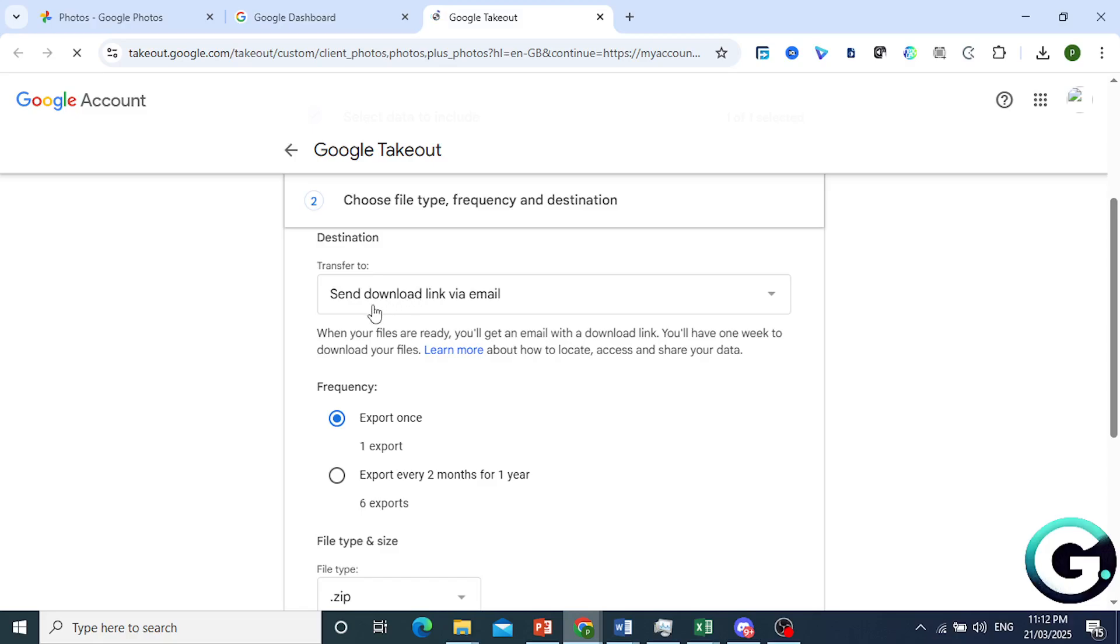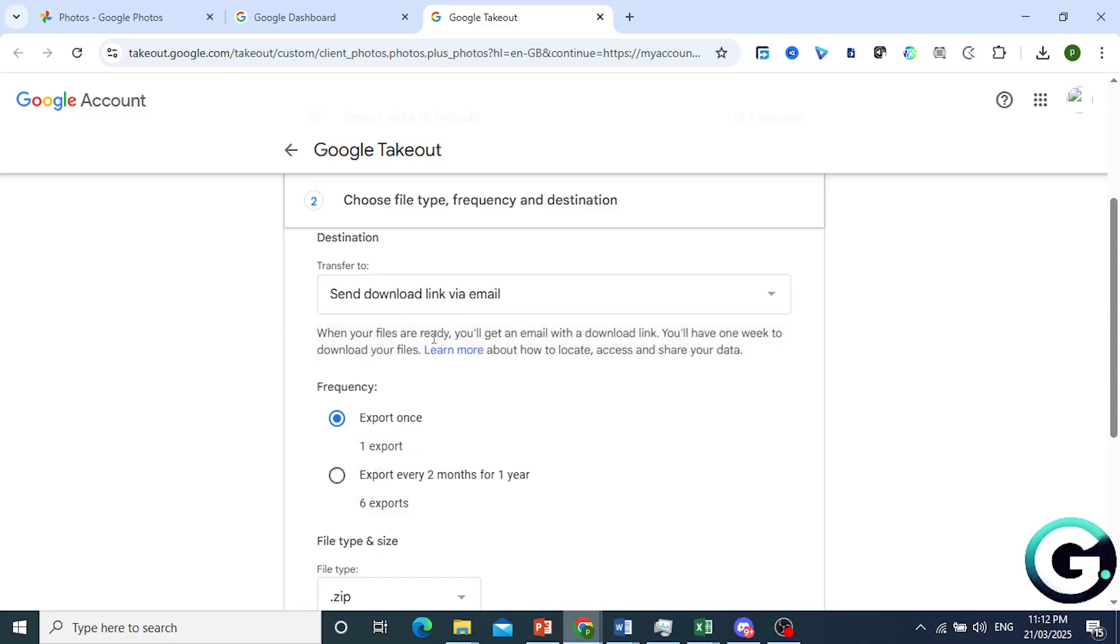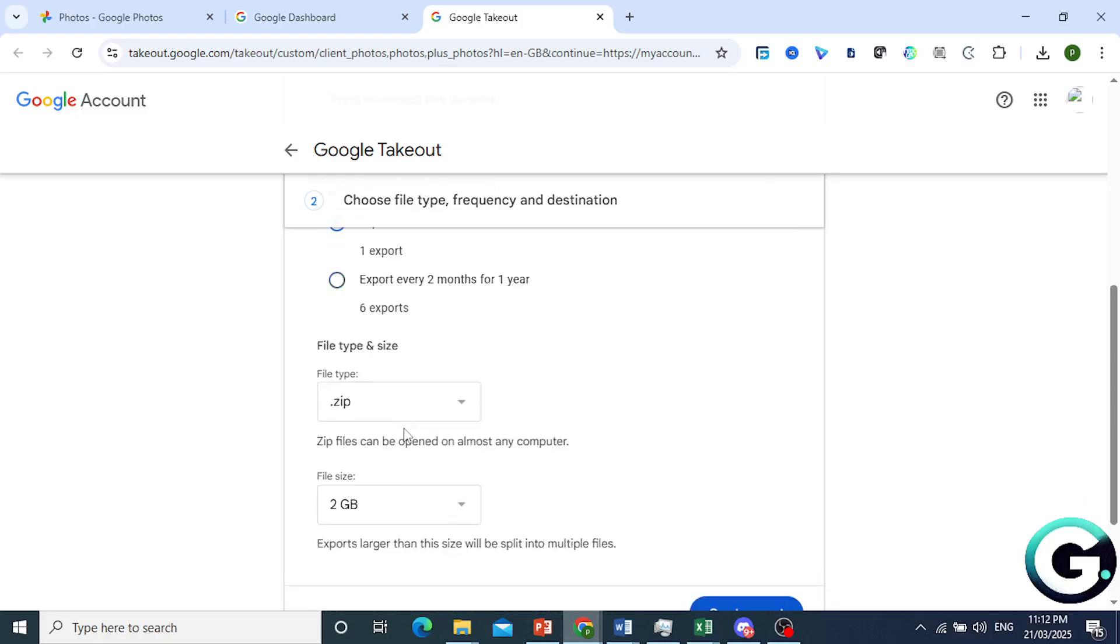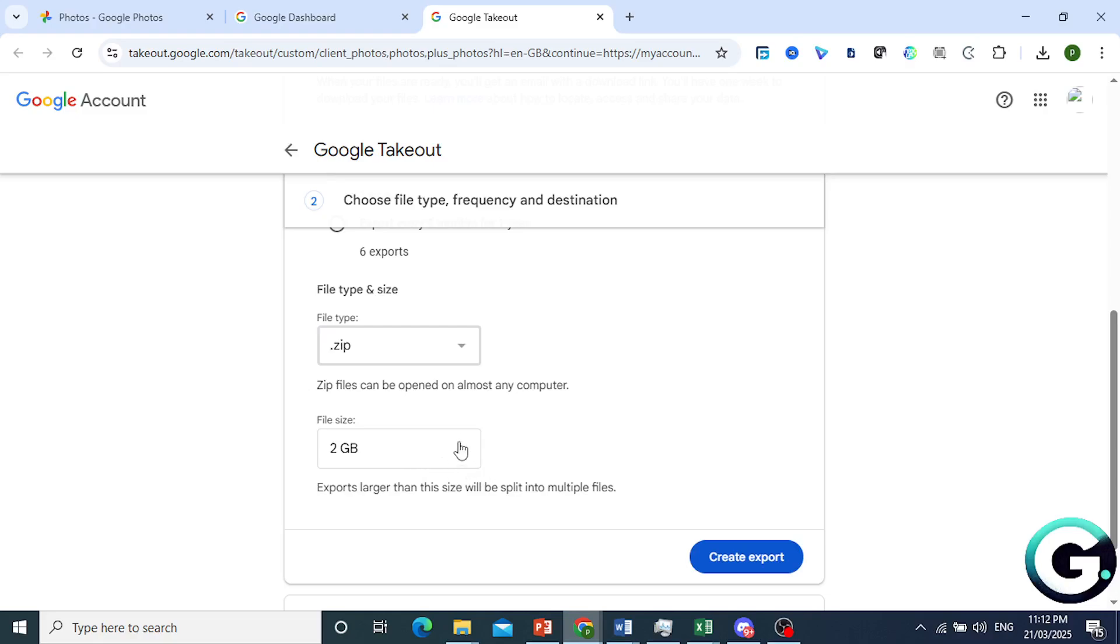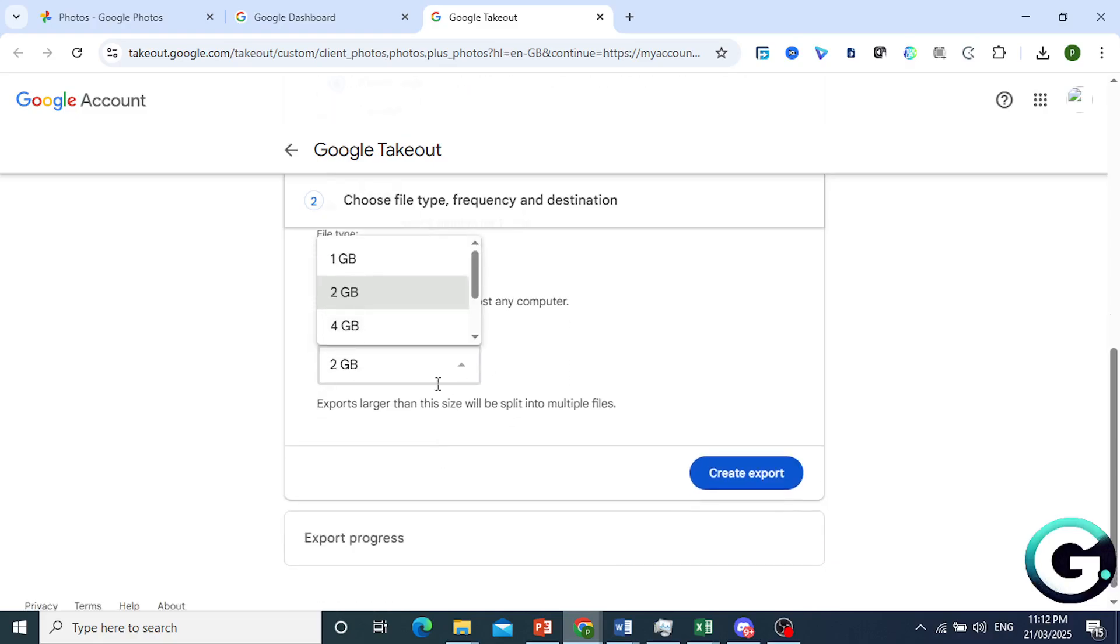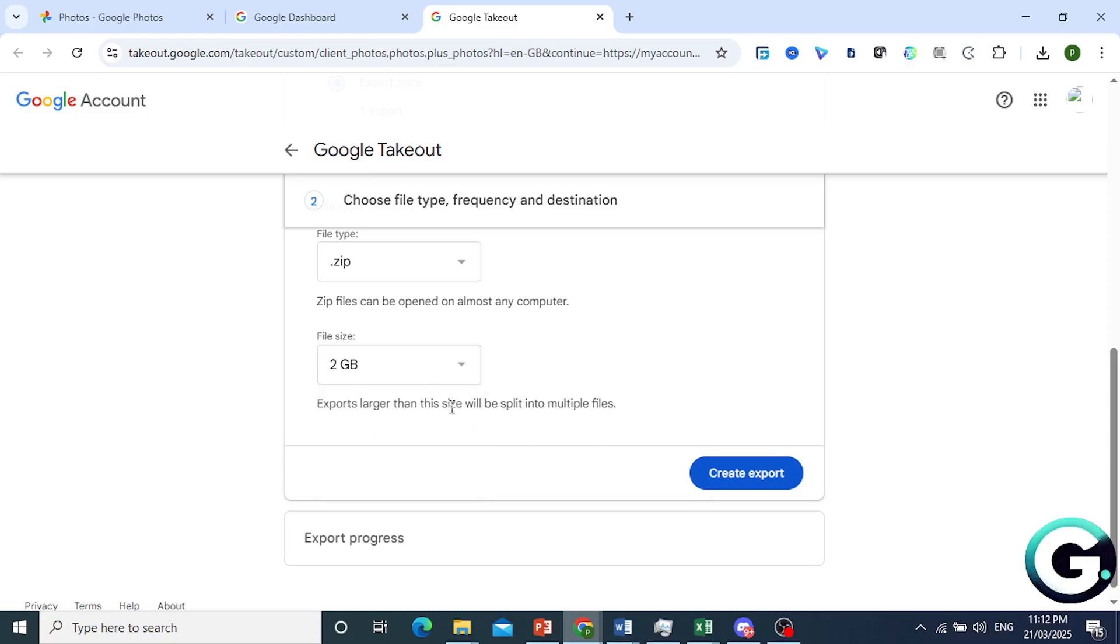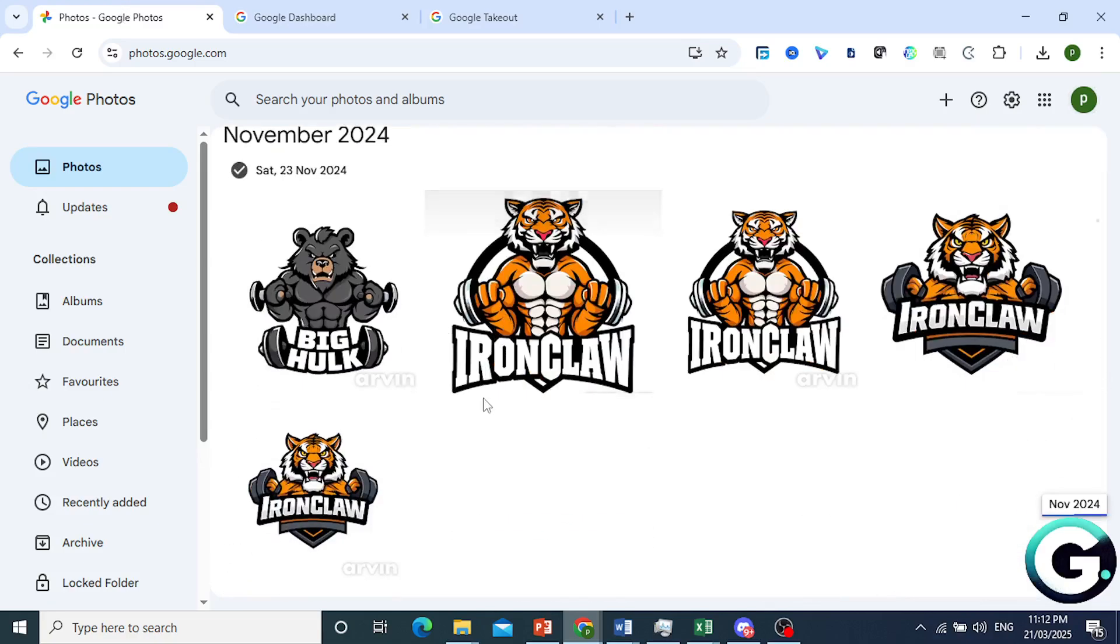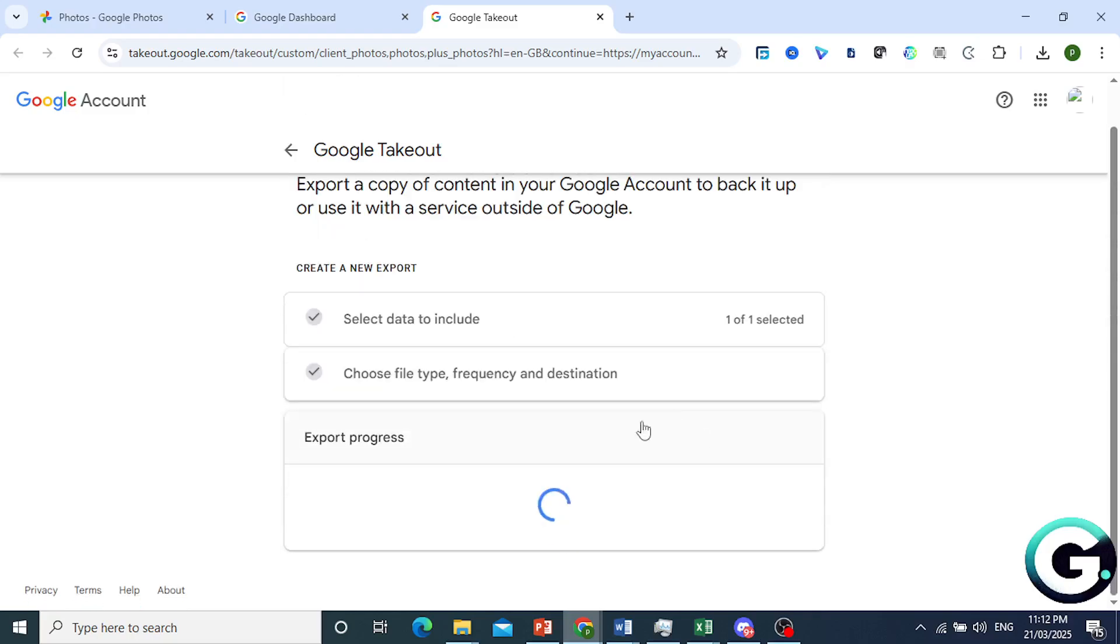They'll send this download link via email or you can add it to your Drive, Dropbox, OneDrive, any of that. I'll just send it via email, that is okay. Frequency, we'll just export it once, it's a one-time export. I'm okay with a zip file and file size will be 2 gigabytes, and anything larger than this will be split into multiple files. You can also do it up to 50 gigabyte file. Now these photos are not even going to be 1 gigabyte, so I'm okay with 2 gigabyte file. We'll just click on Create Export.